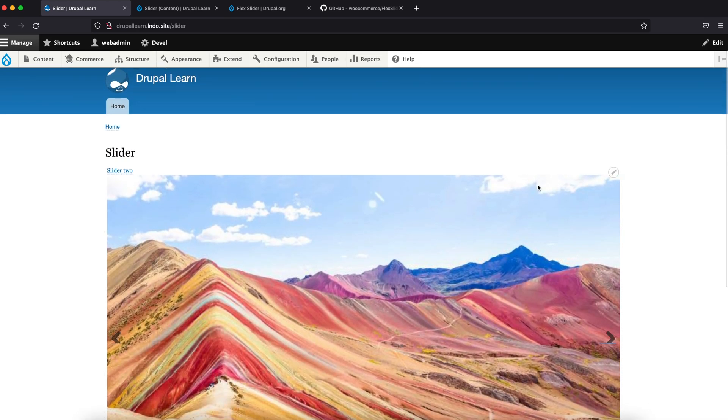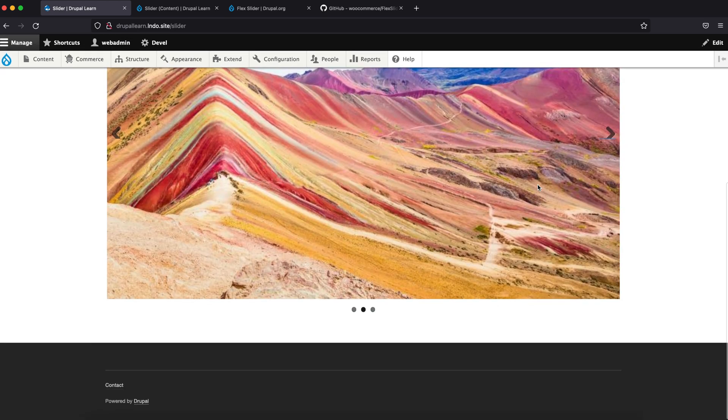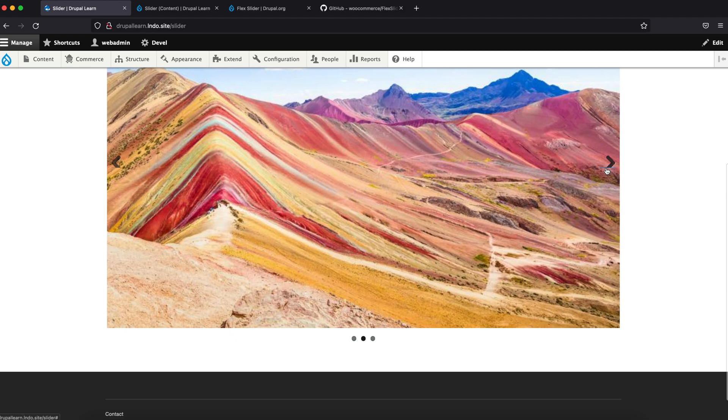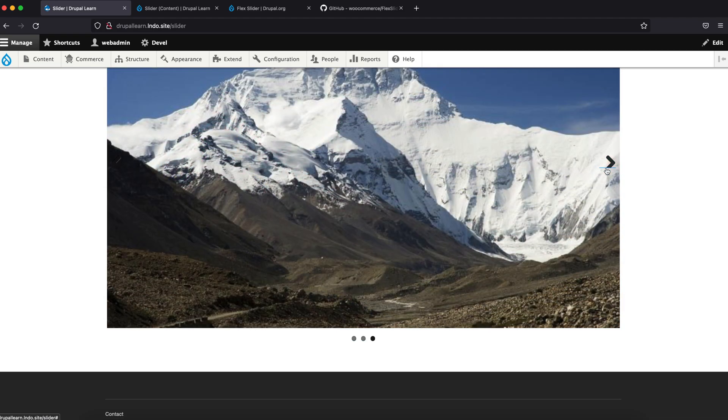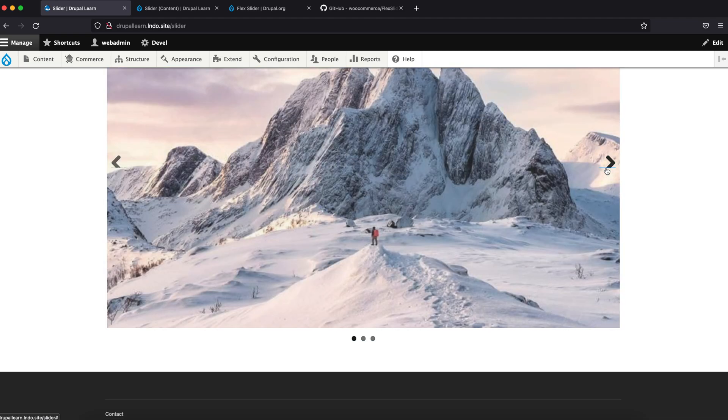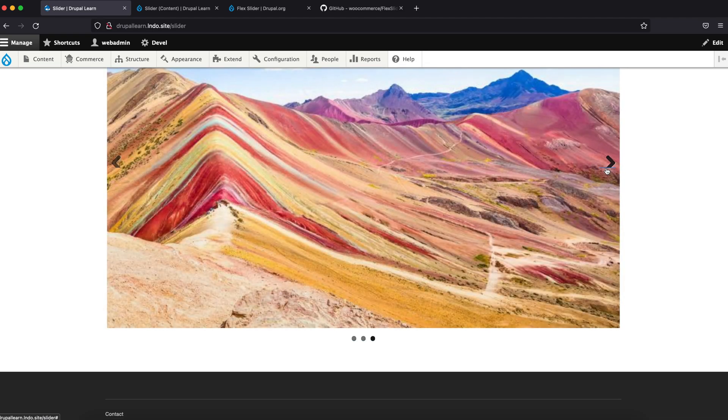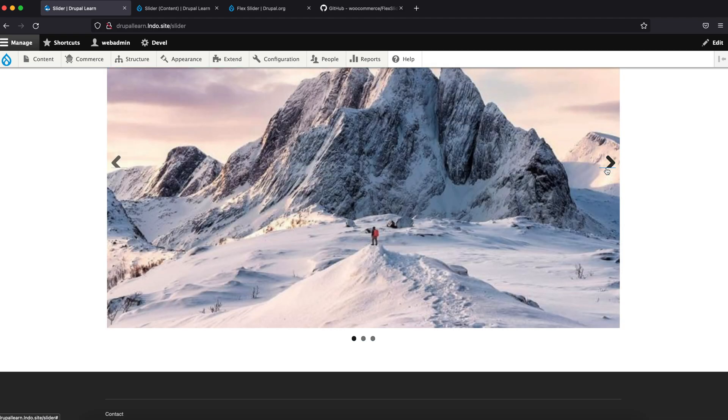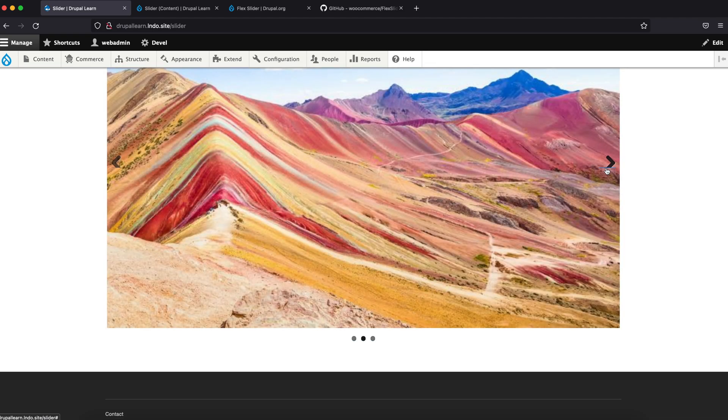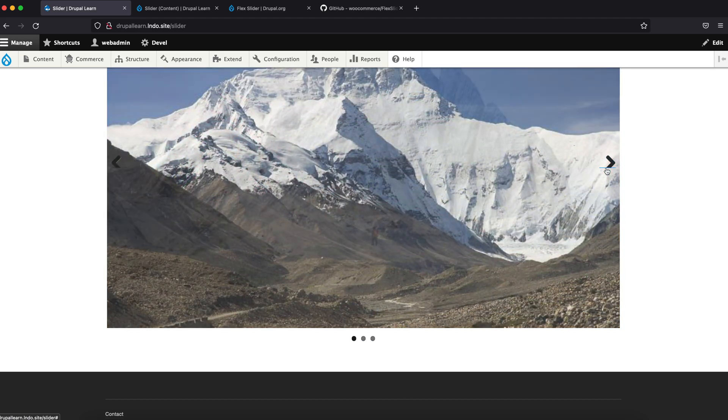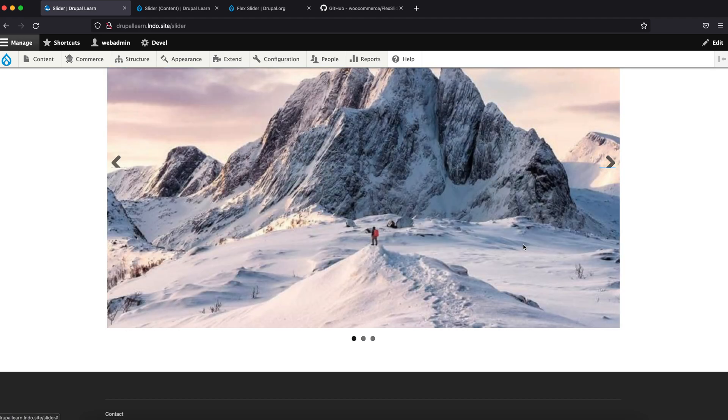Now you can place this at any region of the site. You can add descriptions, captions, everything by editing the view. Thanks for watching guys.